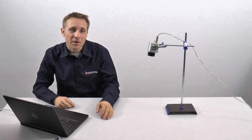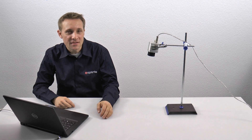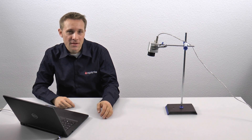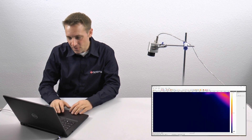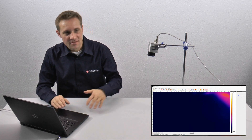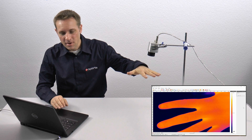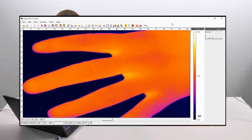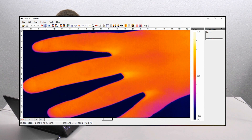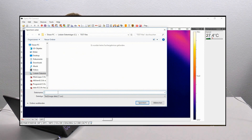In our next experiment I'm going to show you how you can export your temperature data as a 3D graph in Excel. Let's look at the PixConnect software again. You can see I put my fingers under the camera and I'm going to take a snapshot by clicking on the snapshot icon. Now I can save the snapshot — for example, with the file name "hand".